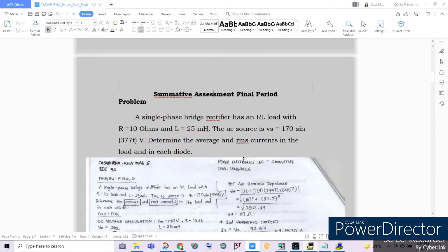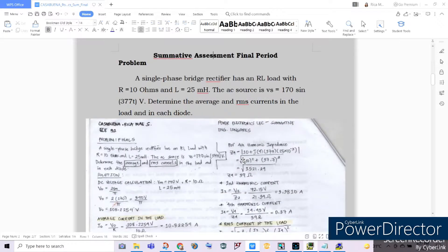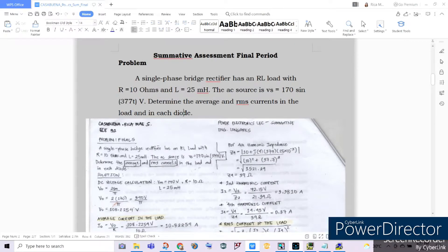For our summative assessment for this final period, we have this given problem wherein a single-phase bridge rectifier has an RL load with R equal to 10 ohms and L equal to 25 millihenries. The AC source is Vs equal to 170 sine 377t volts, where our angular frequency is 377. We are asked to determine the average and RMS current in the load and in each diode.